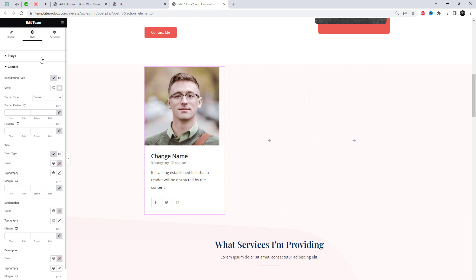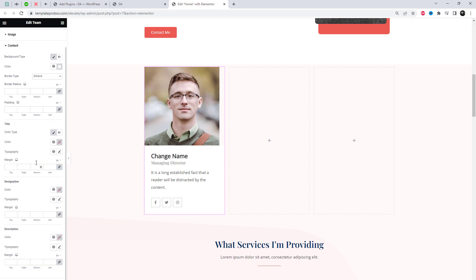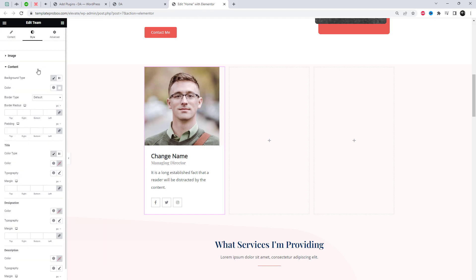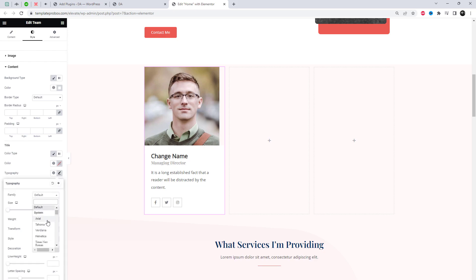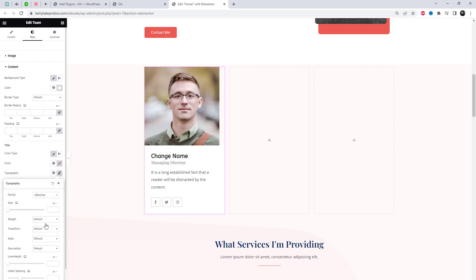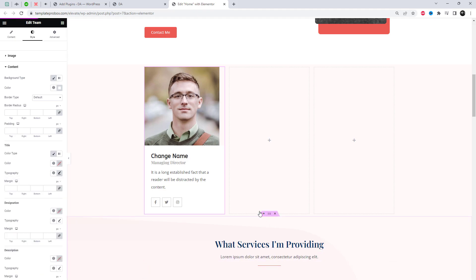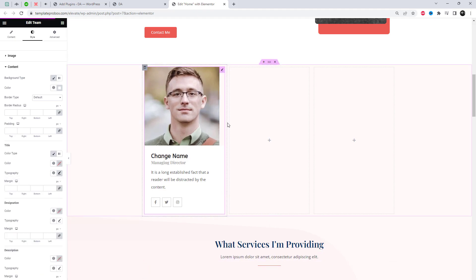With just a few clicks, you can easily customize your team section using any of these amazing layouts. Add your team members' information, tweak the colors and fonts to match your brand, and create a visually captivating team section.